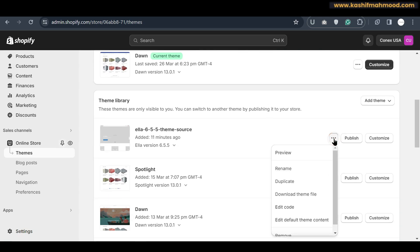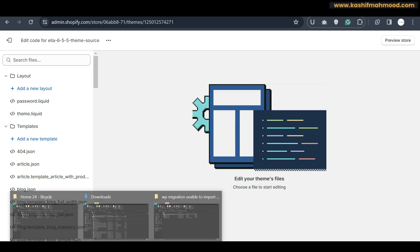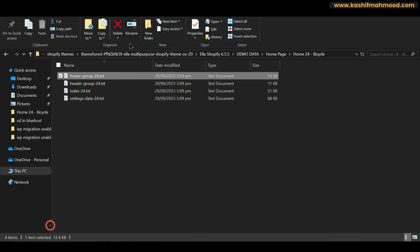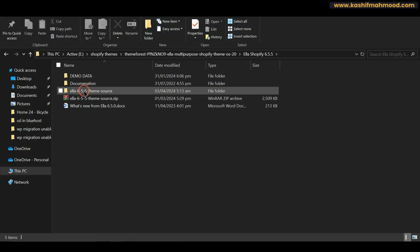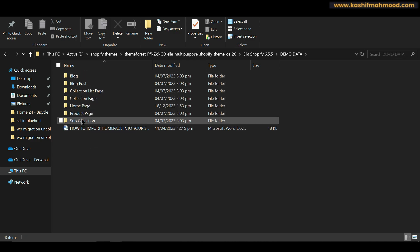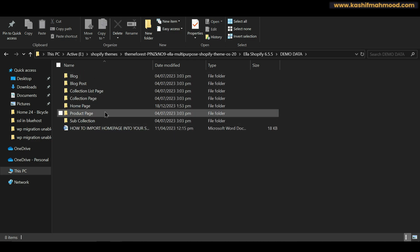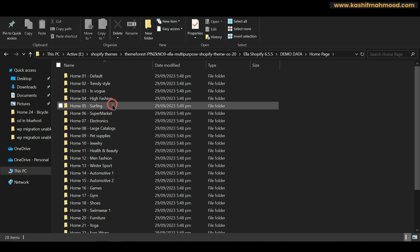To do that, go to your store and click on the three-dot button, then click on Edit Code. You will see the code editor interface. Now go back to the downloaded folder — in the Shopify folder, open the demo data folder and here you will see different pages. Open the page for which you want to upload the demo data; for example, if I want to upload the demo data for the home page, I can open it.